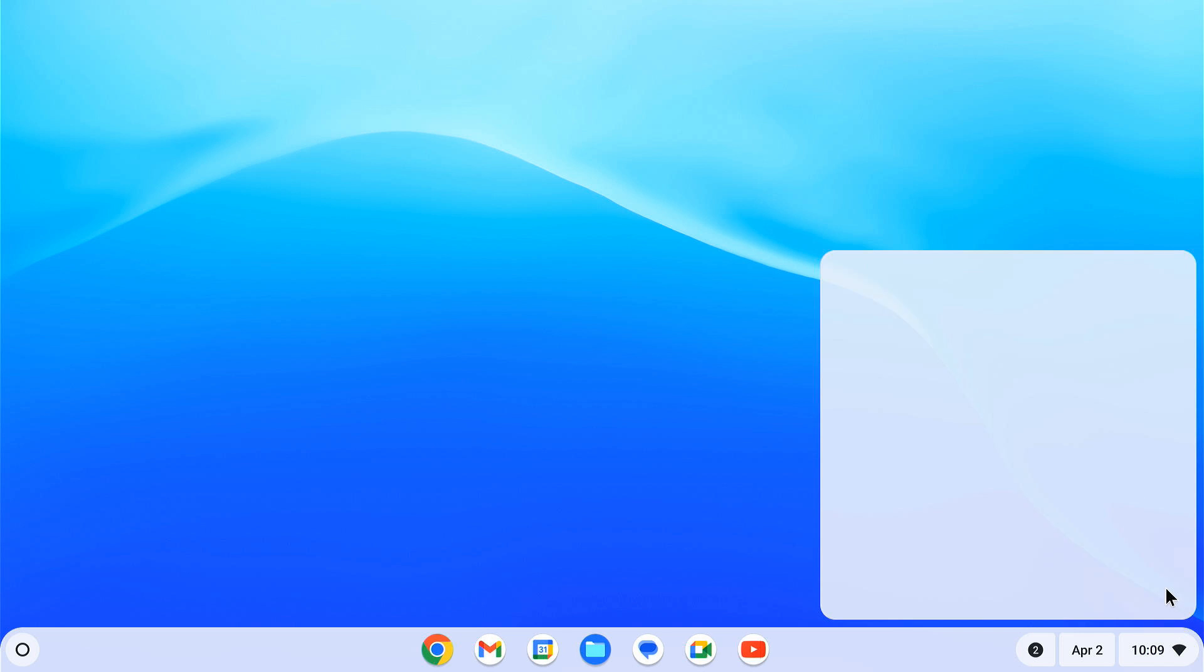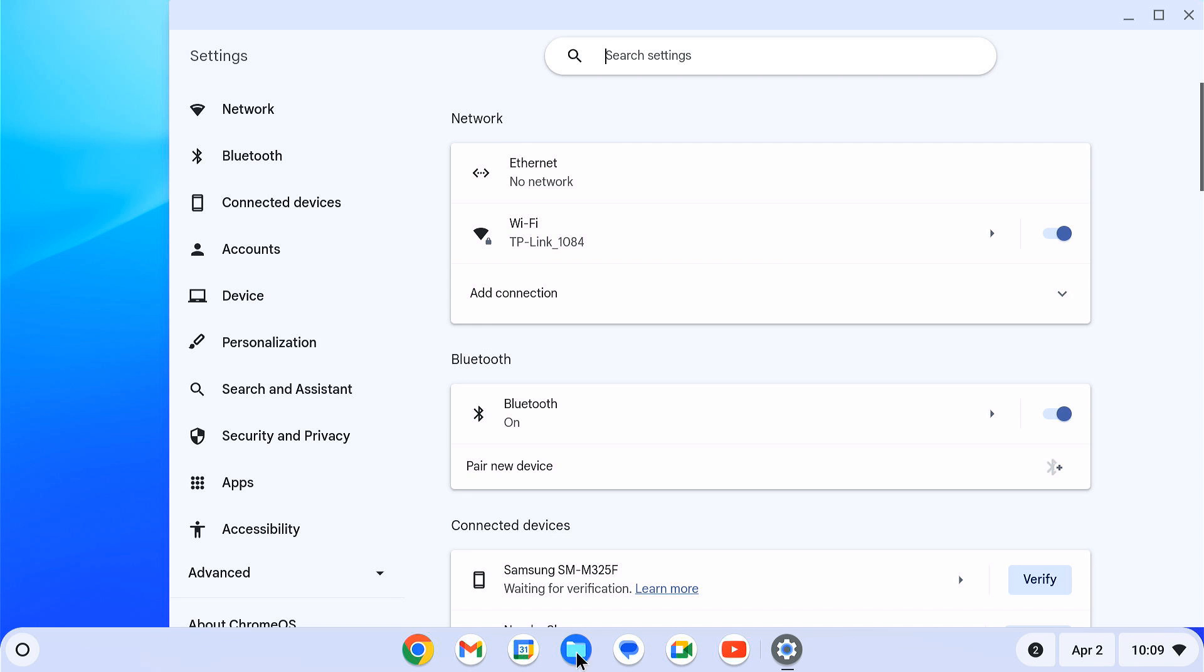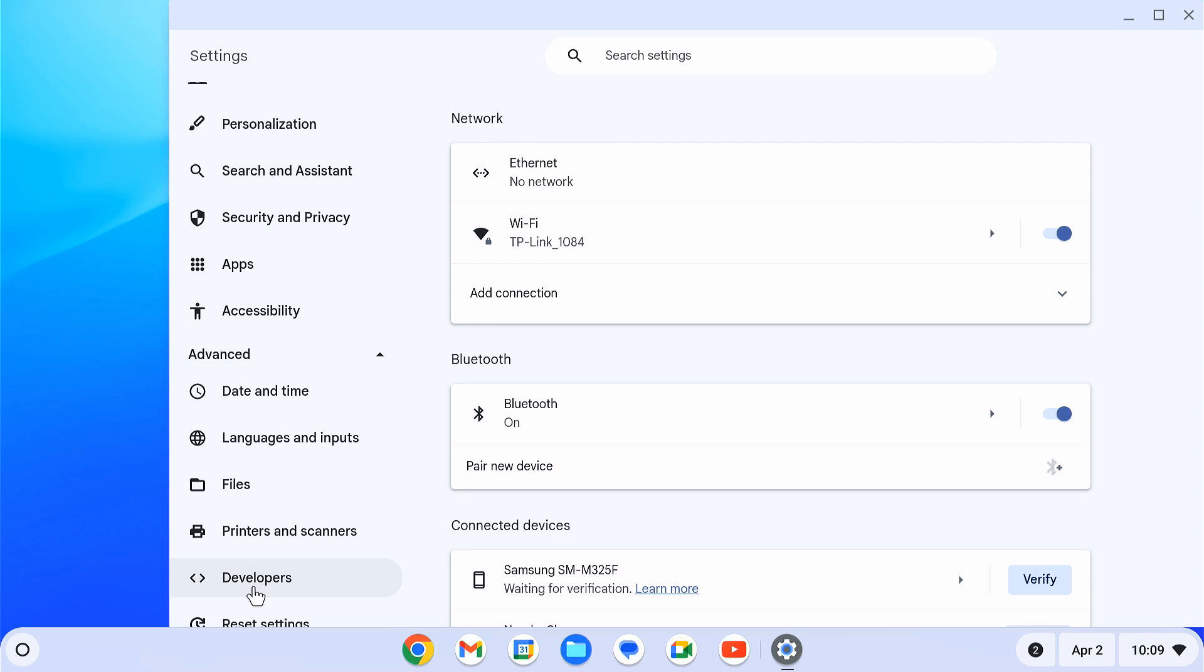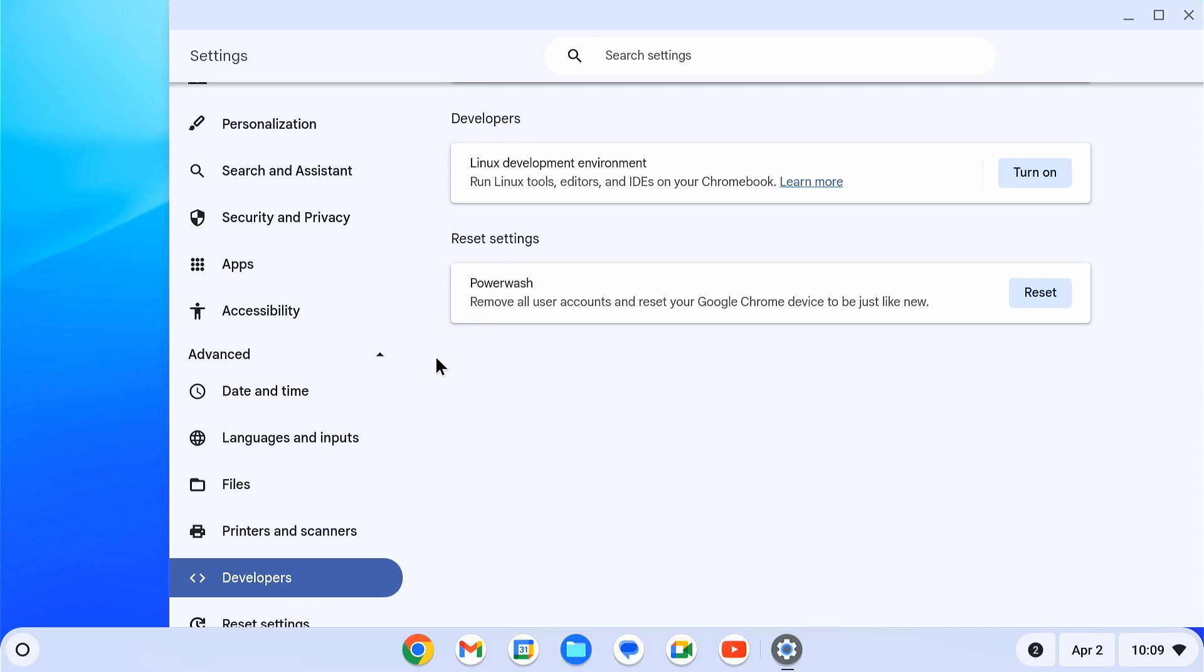Open settings. From the left pane, choose advanced, then click on developers. You can see the Linux development environment option here. Just turn it on.